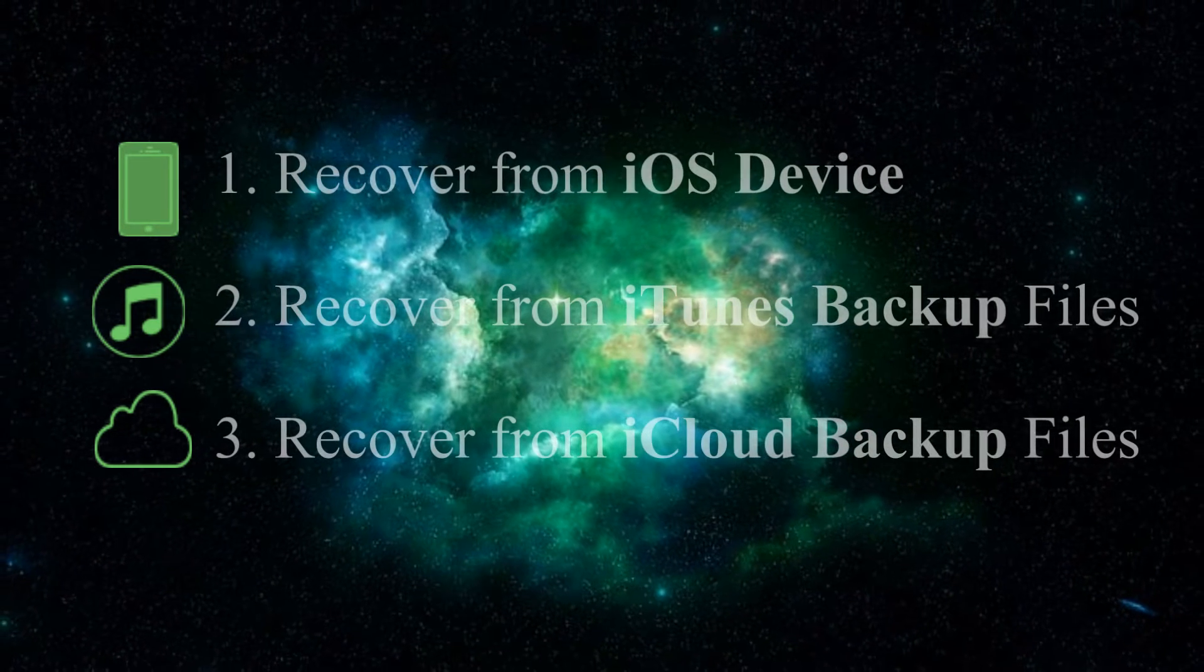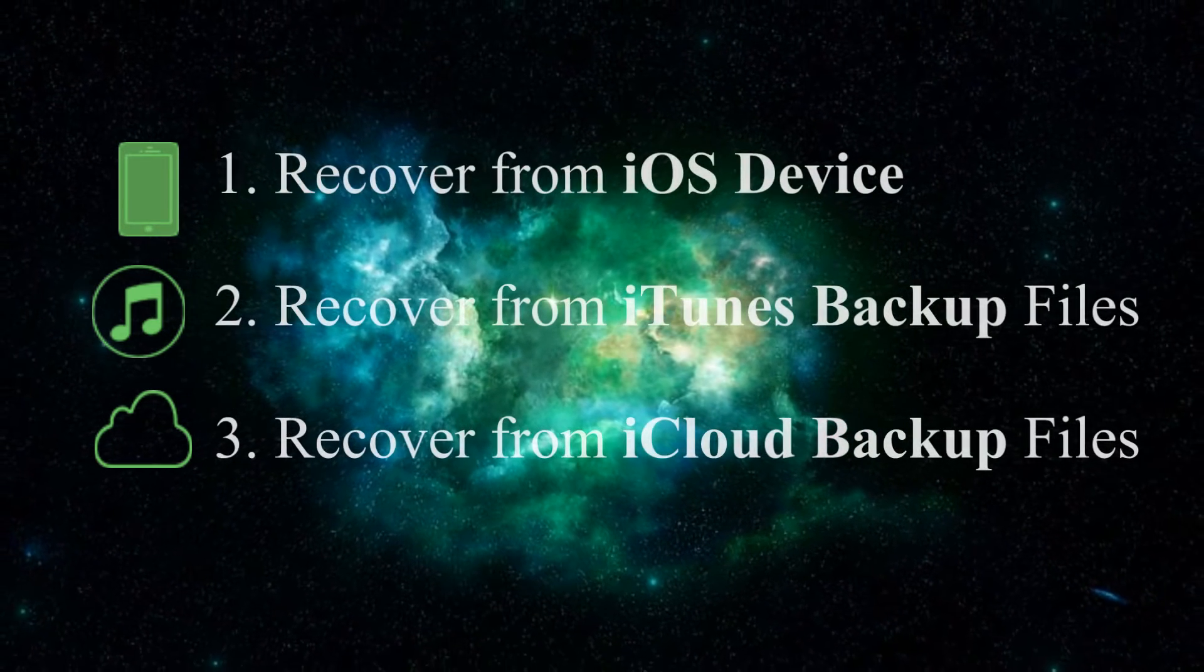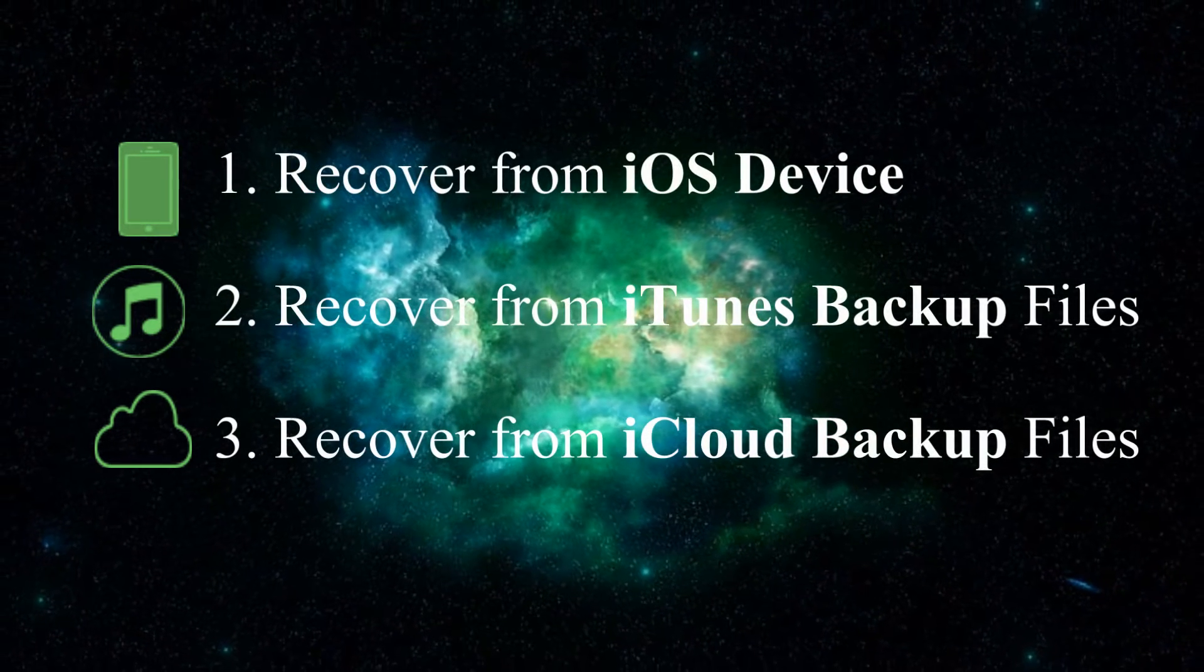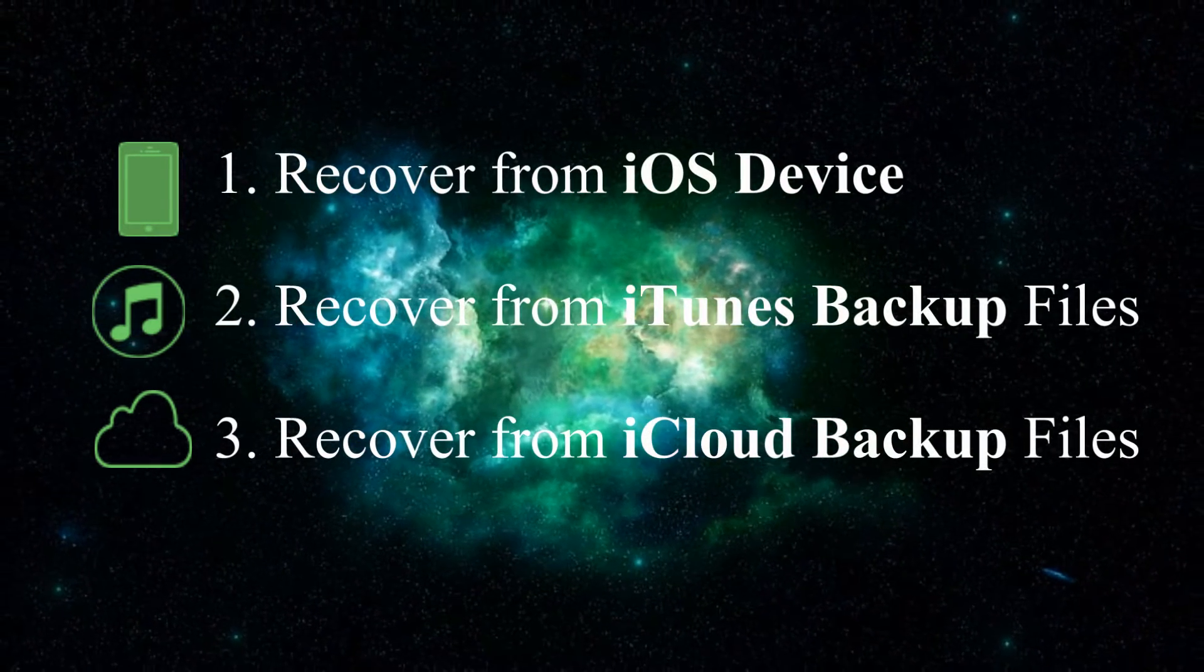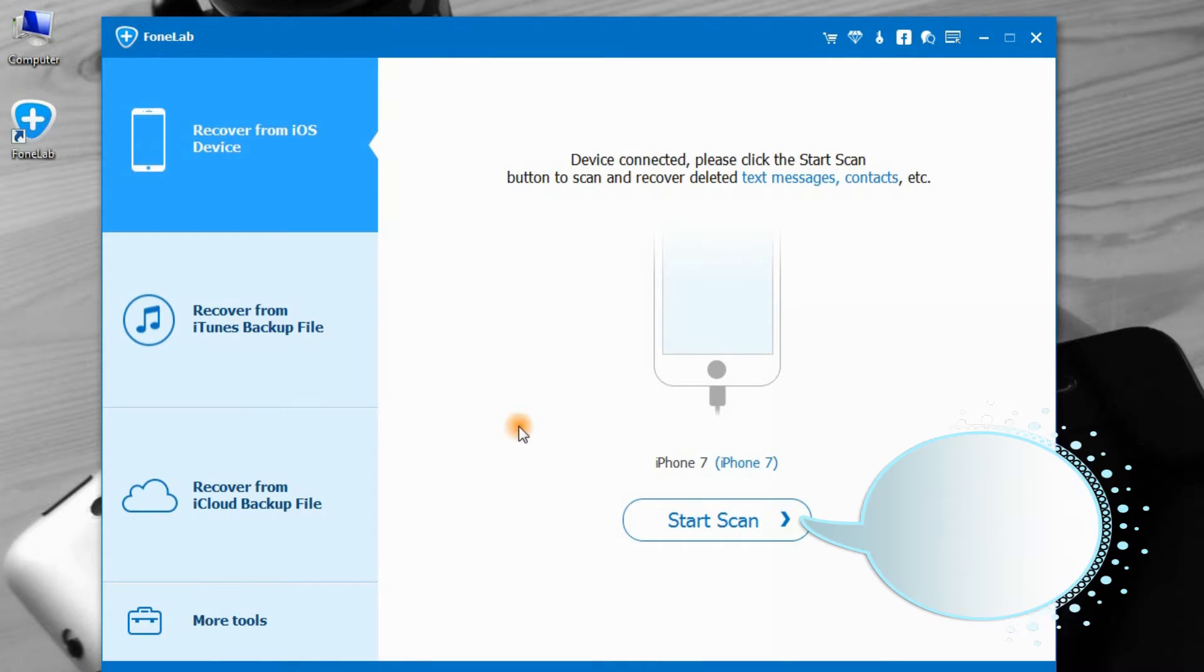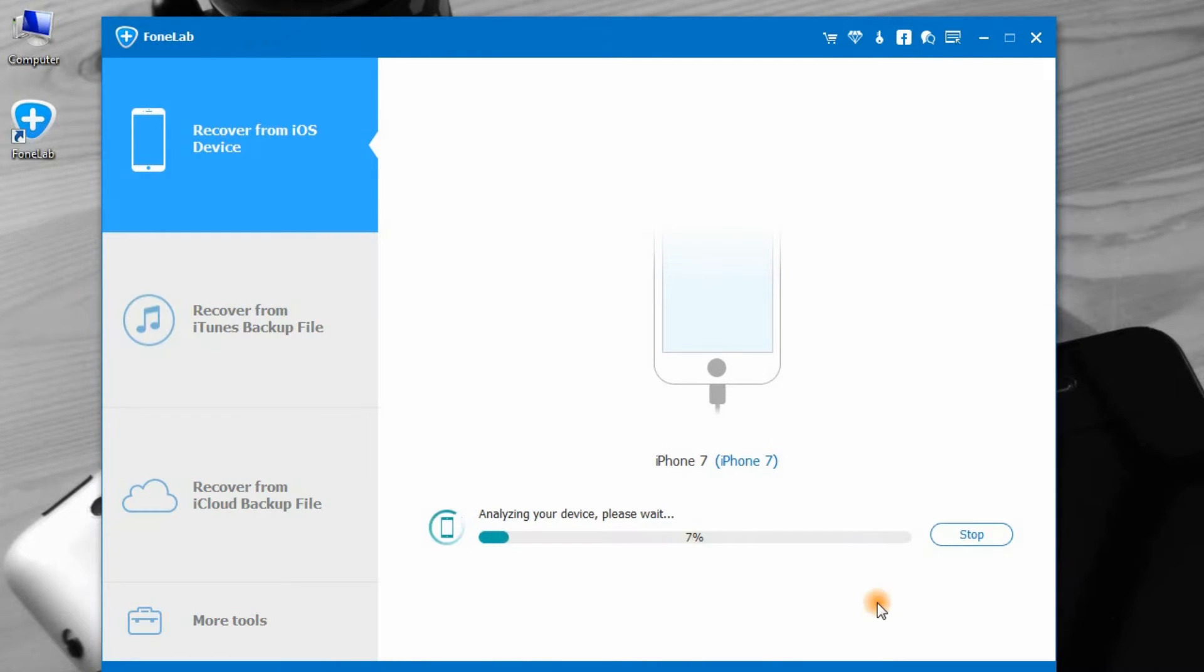Here, we will teach you how to recover data from iPhone in three ways. Step 1: Click Start Scan to scan your iPhone.